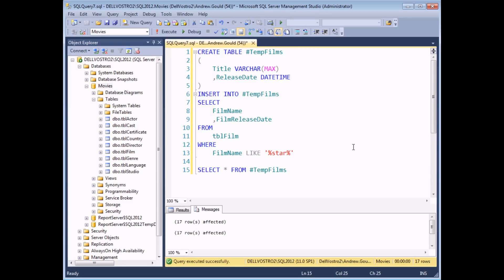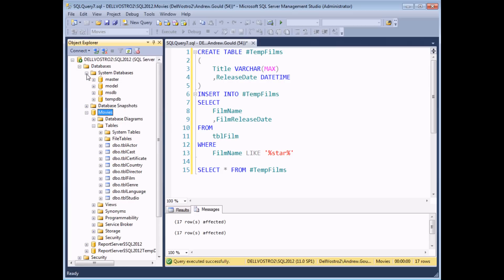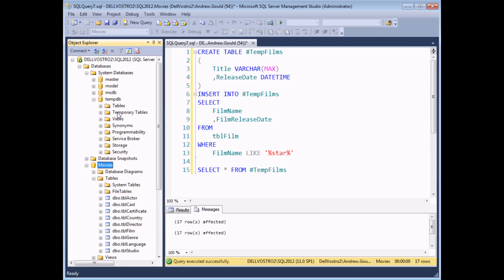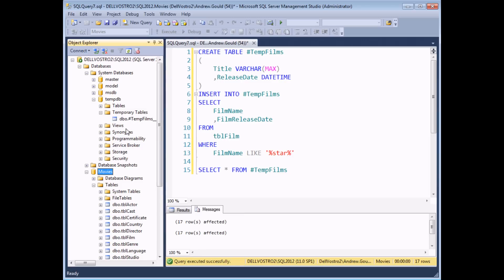Once you've executed some code which creates a temp table you can actually find it within the object explorer, but not within the database you're working in. So in the movies database you won't find the temp table #TempFilms — it's actually stored as part of the system databases folder. If I expand that folder there's a database in there called tempdb and within there there's a folder specifically for temporary tables. You'll notice that temp tables also have a very long extension which uniquely identifies them, because the tempdb database is a shared resource.